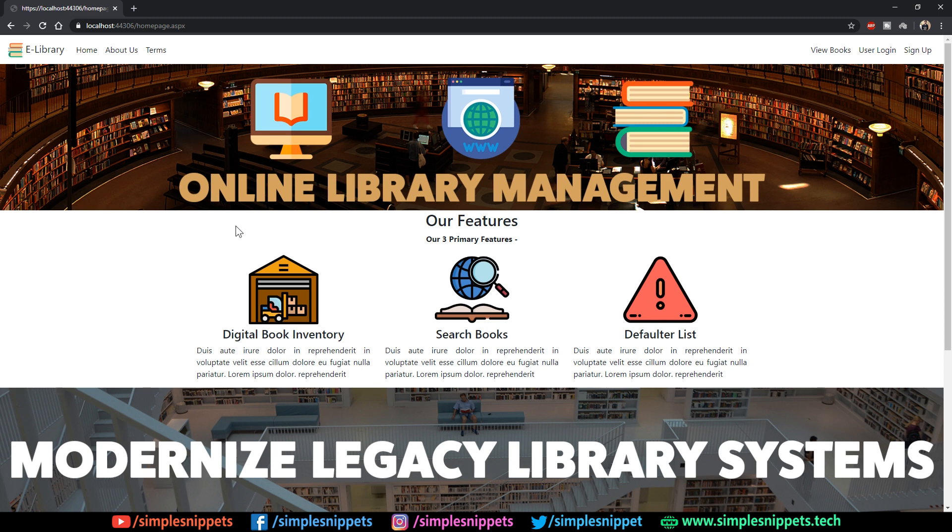We will completely develop our e-library management system which we've been developing over this entire course. If you've missed any tutorials, I'll drop the link in the video description.